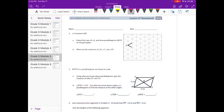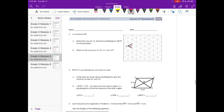Number one: angle A measures 60 degrees, so this angle right here is 60 degrees. Extend the rays of angle A and draw parallelogram ABCD on the grid paper. Let's draw a parallelogram — yours doesn't have to be exactly the same as mine because we're just looking for angle measures. I'm going to extend it and this will be my parallelogram, so we have angle A, B, C, D.